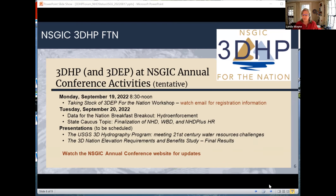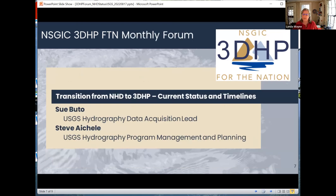With that said, I would like to introduce Sue Budo, who is the USGS Hydrography Data Acquisition Lead, and Steve Achel, the USGS Hydrography Program Management and Planning Lead. They will be talking to us today about the transition from NHD to 3DHP.